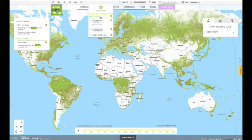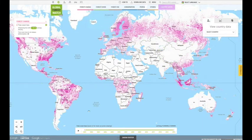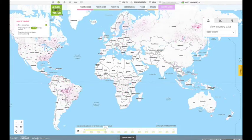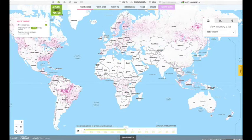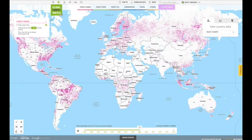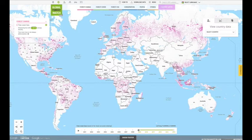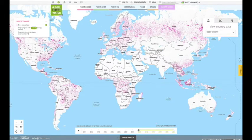Most data layers under the Forest Change tab can be viewed as a time series. Press the play button on the timeline to view an animation of the entire time series, or drag the ends of the timeline to select a specific period of time.